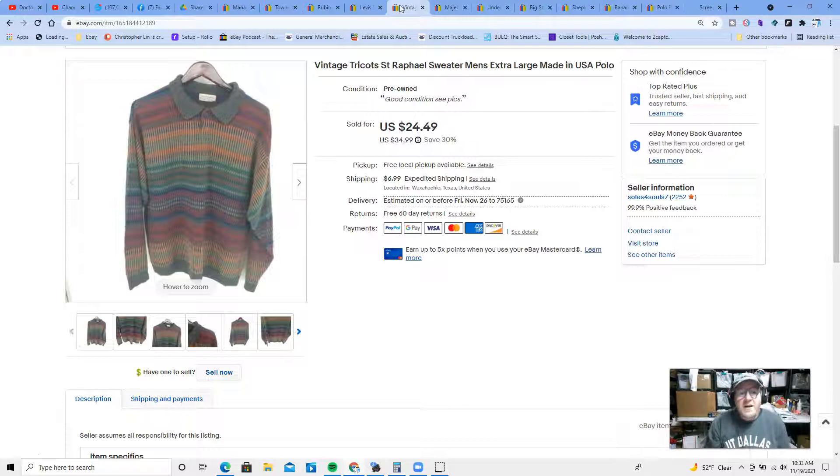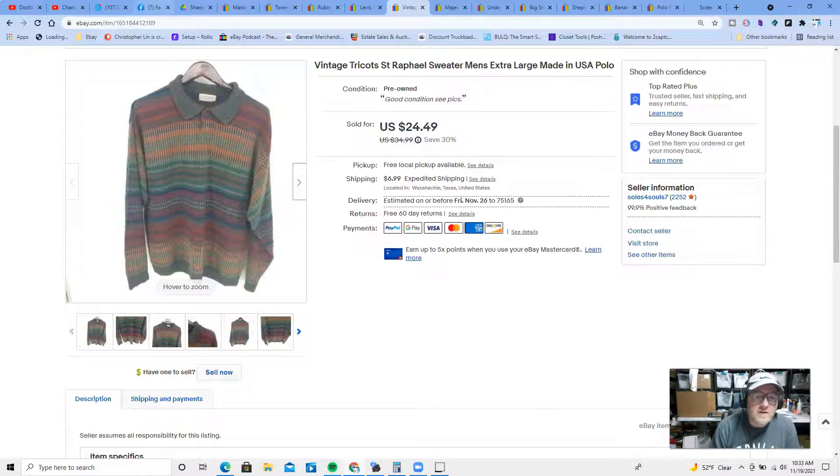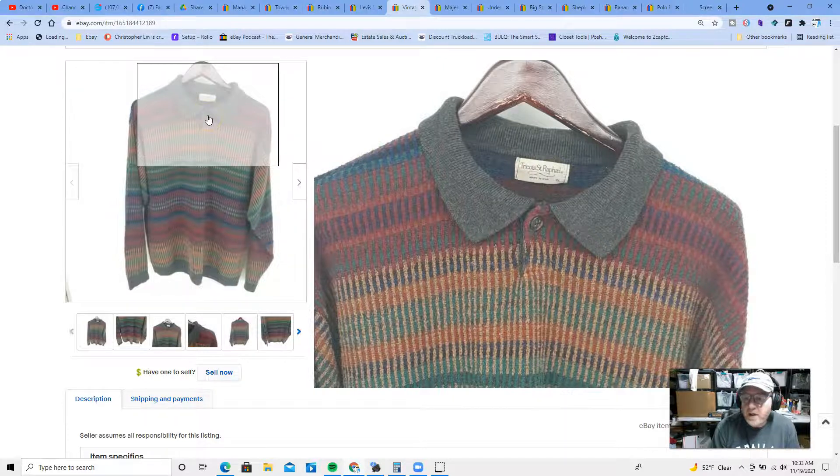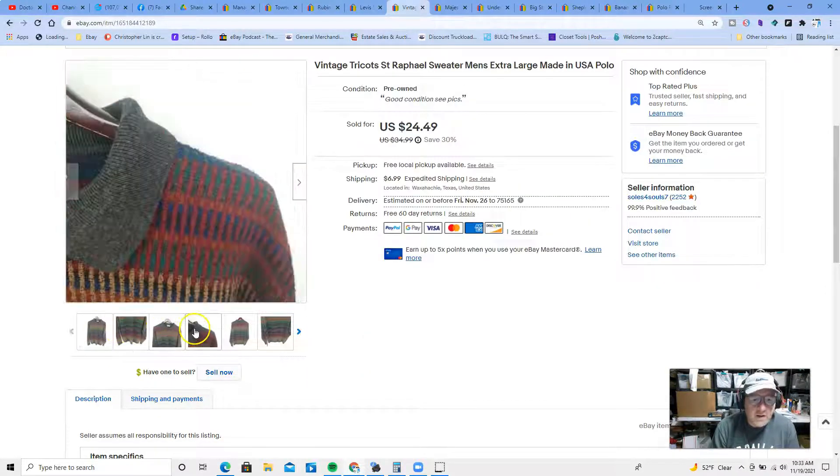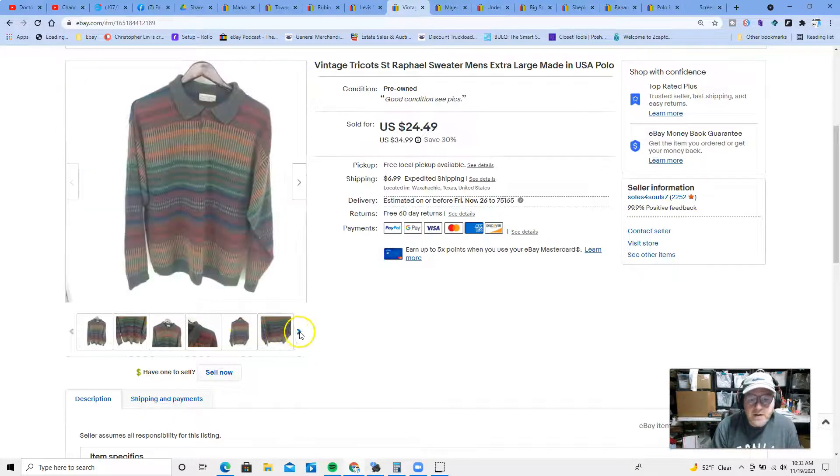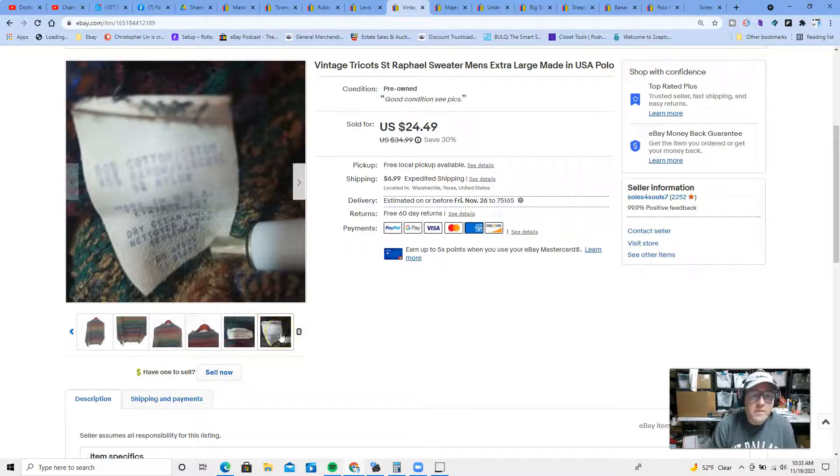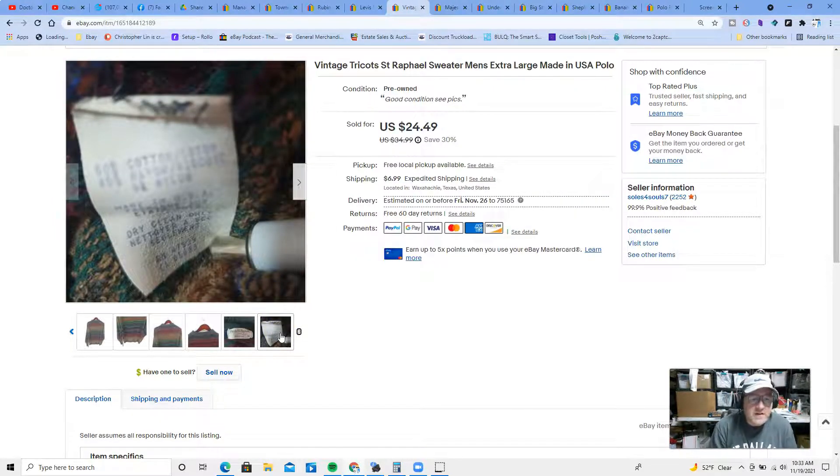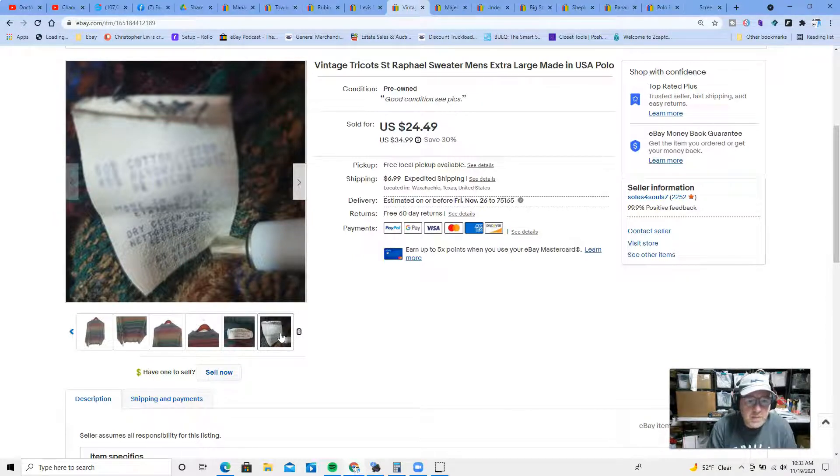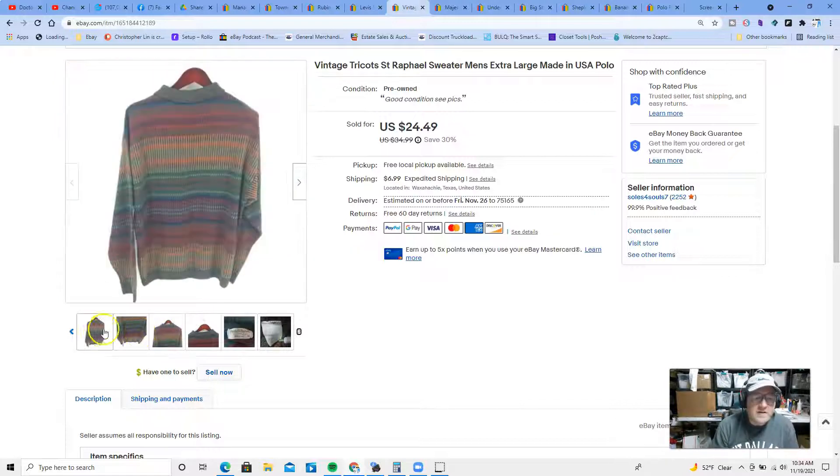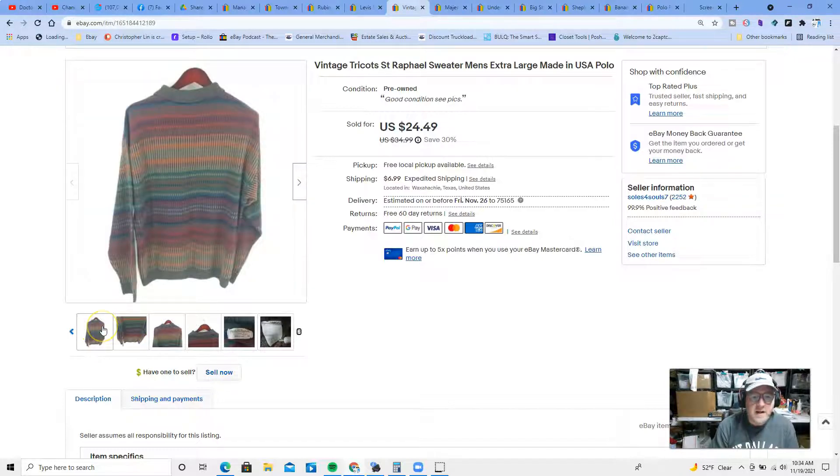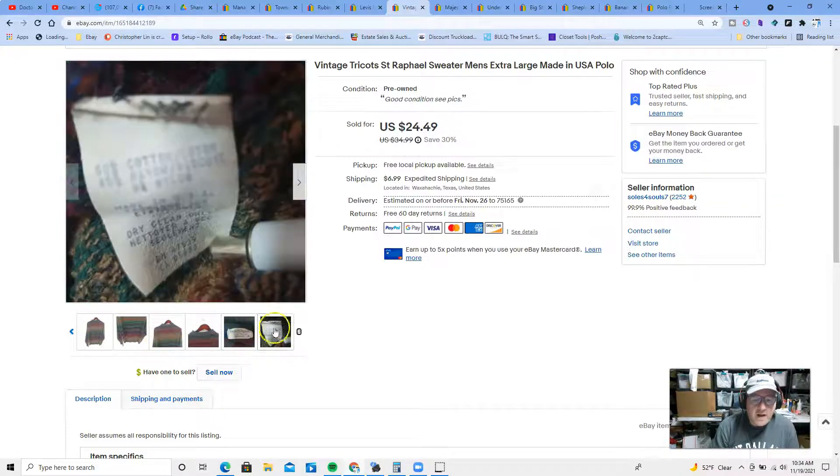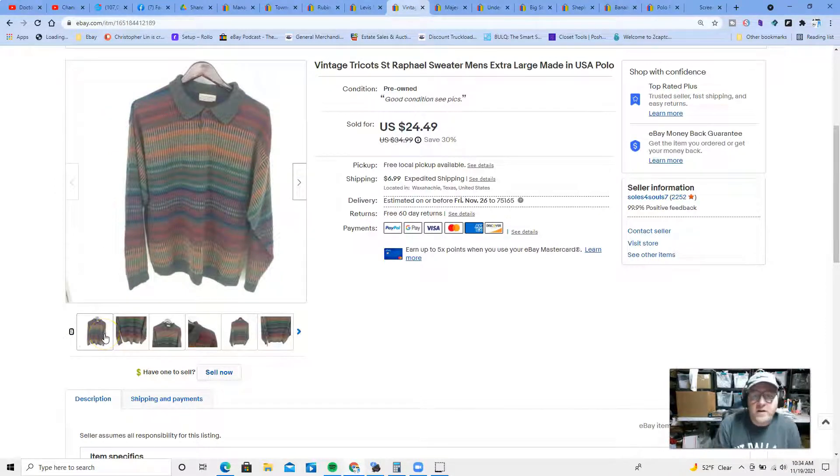At number four, we have a vintage Tricot Saint Raphael sweater, men's extra large, made in the USA, long sleeve polo style. If you see a made in the USA tag on a piece of clothing, there's a good chance it's vintage. Most clothing items are no longer made in the USA, they're overseas. Here's another way you can tell: this tag is like a paper tag, it's dry clean only. The print pattern on this is really nice. This is kind of like a dad sweater. This would look good at a Christmas party, it would look good anywhere. We're in November, so sweaters are definitely moving.